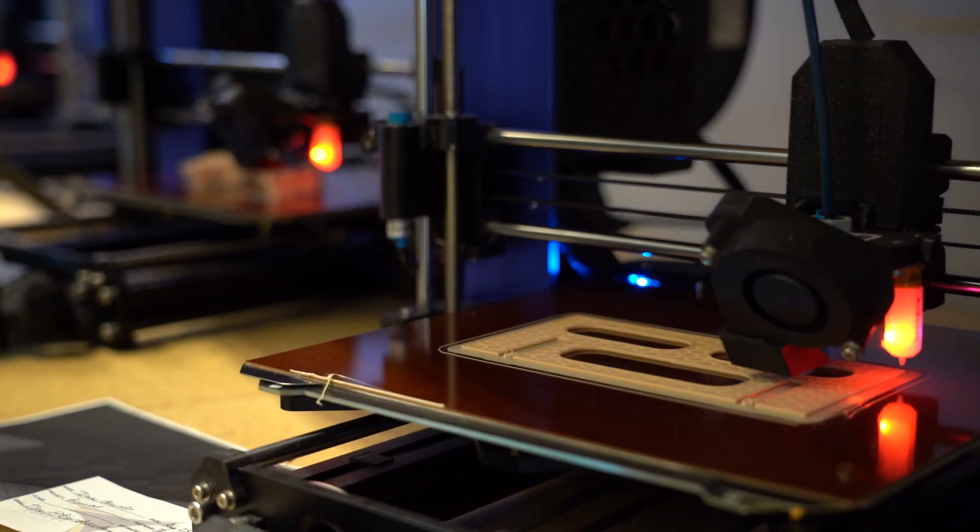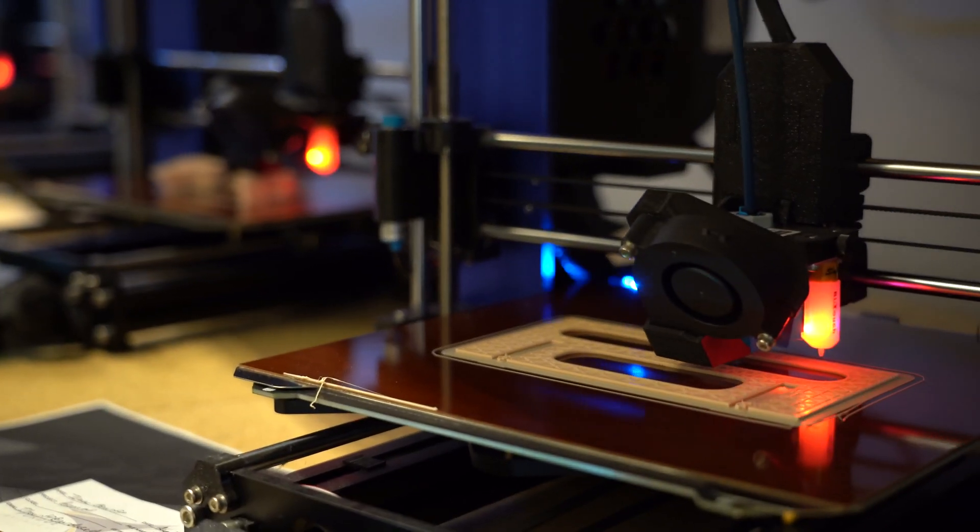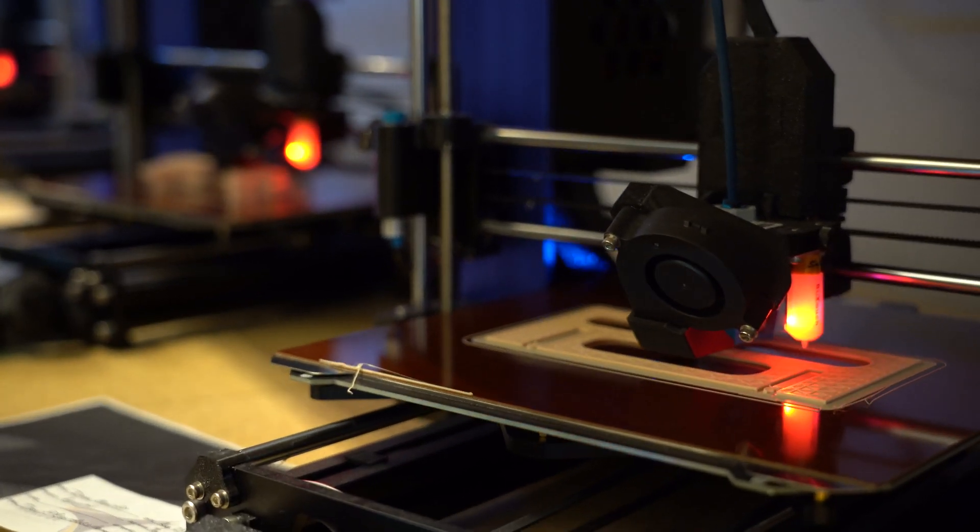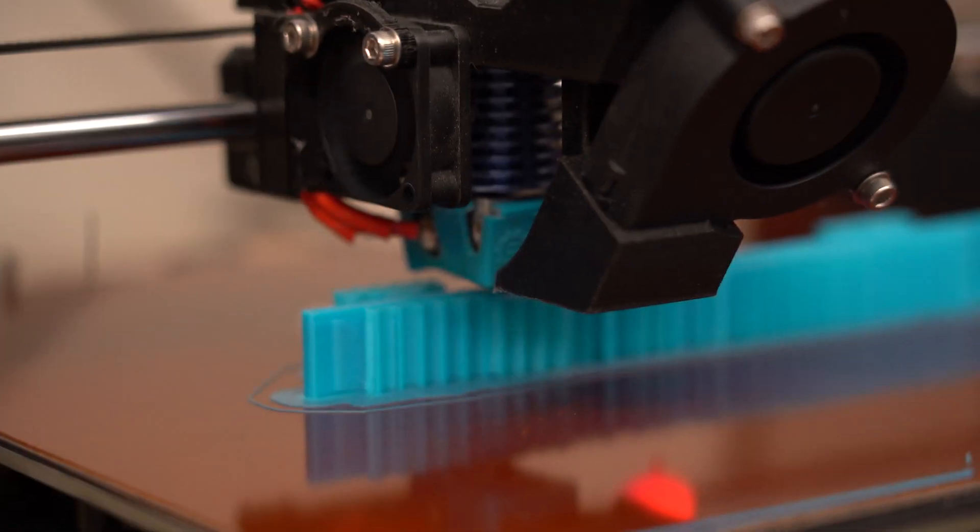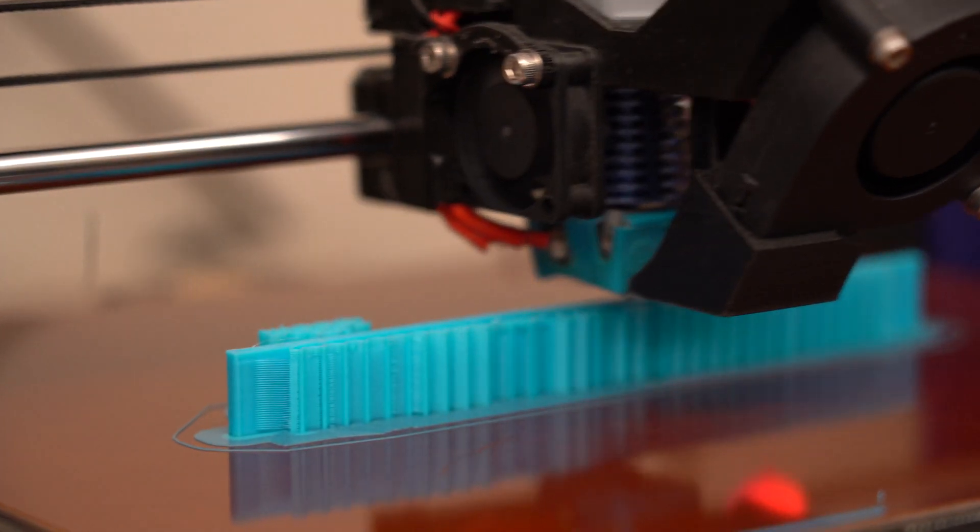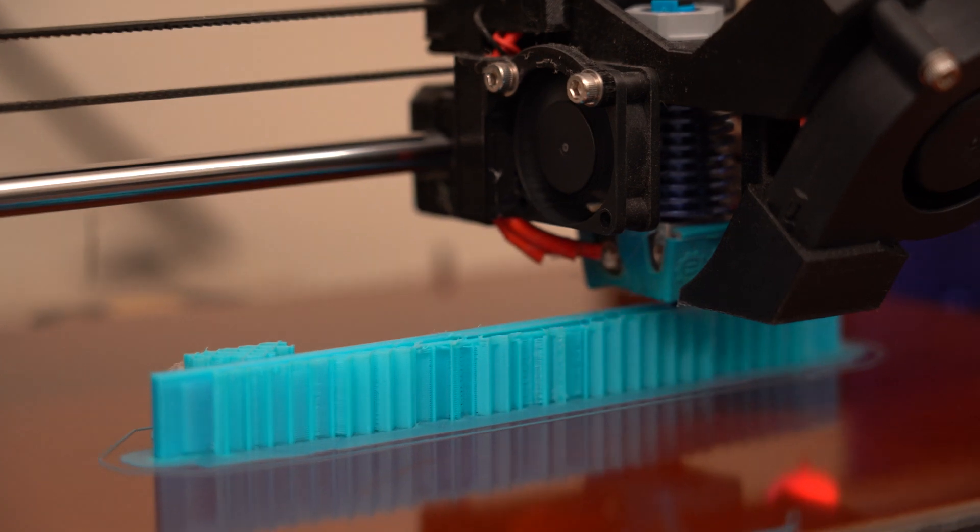If anybody's ever 3D printed before, they know how frustrating it could be if you have a print fail. Whether that's overnight, you could have a 36 hour long print, or you come back Monday morning and it's ruined, that can be kind of a big issue.